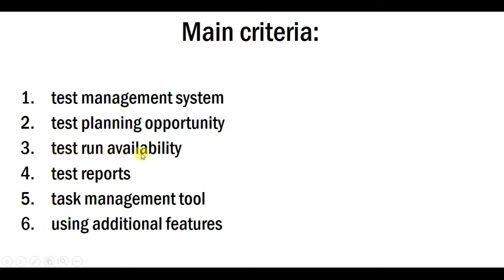Test run availability: creating test runs, managing members of the testing process, usability and efficiency. Making test reports on work quality and quantity.